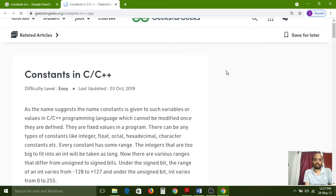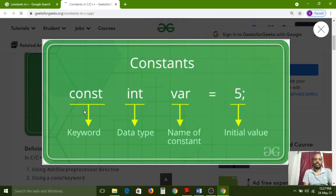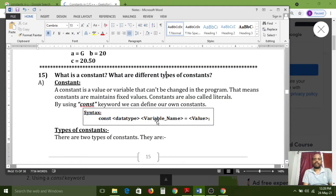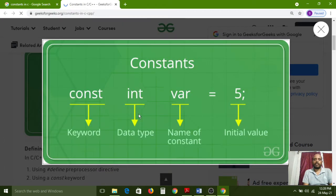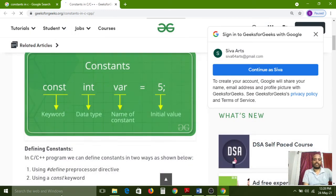Here you can observe the example. First, the 'const' keyword is used, then the data type, then the constant name, and then the value. For example: 'const int variable_name = value'. Note that 'const' is a keyword and 'int' is also a keyword (data type). Now I'll demonstrate this practically in the Dev C++ window.